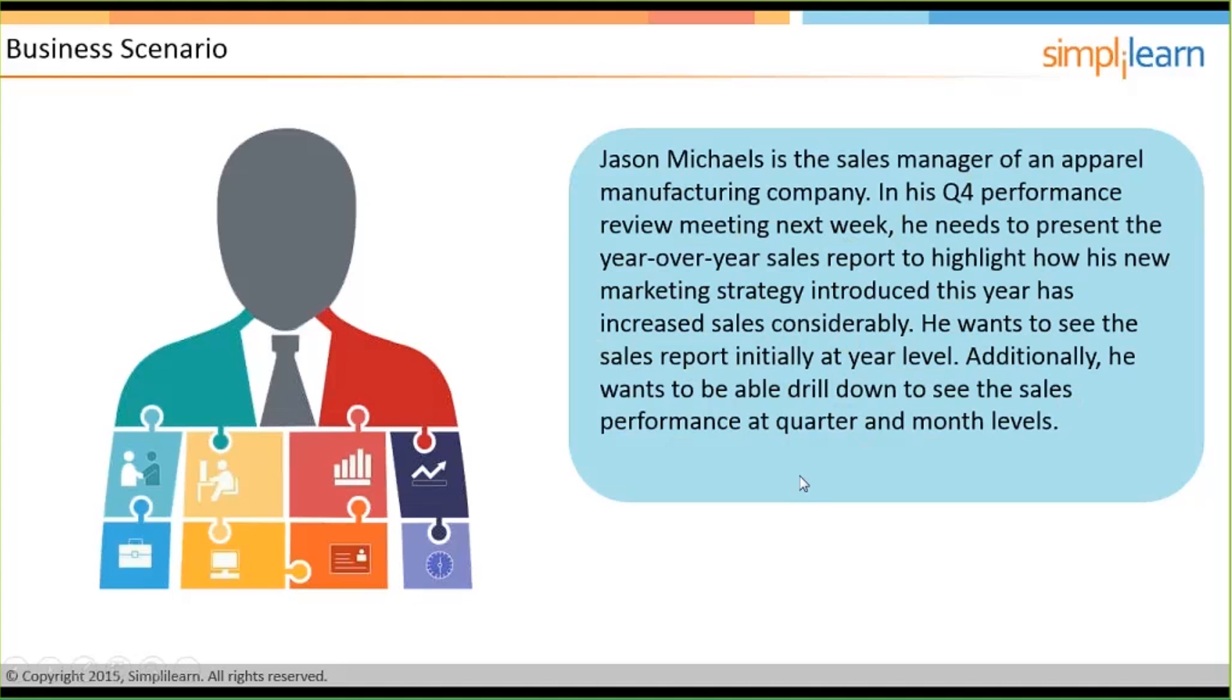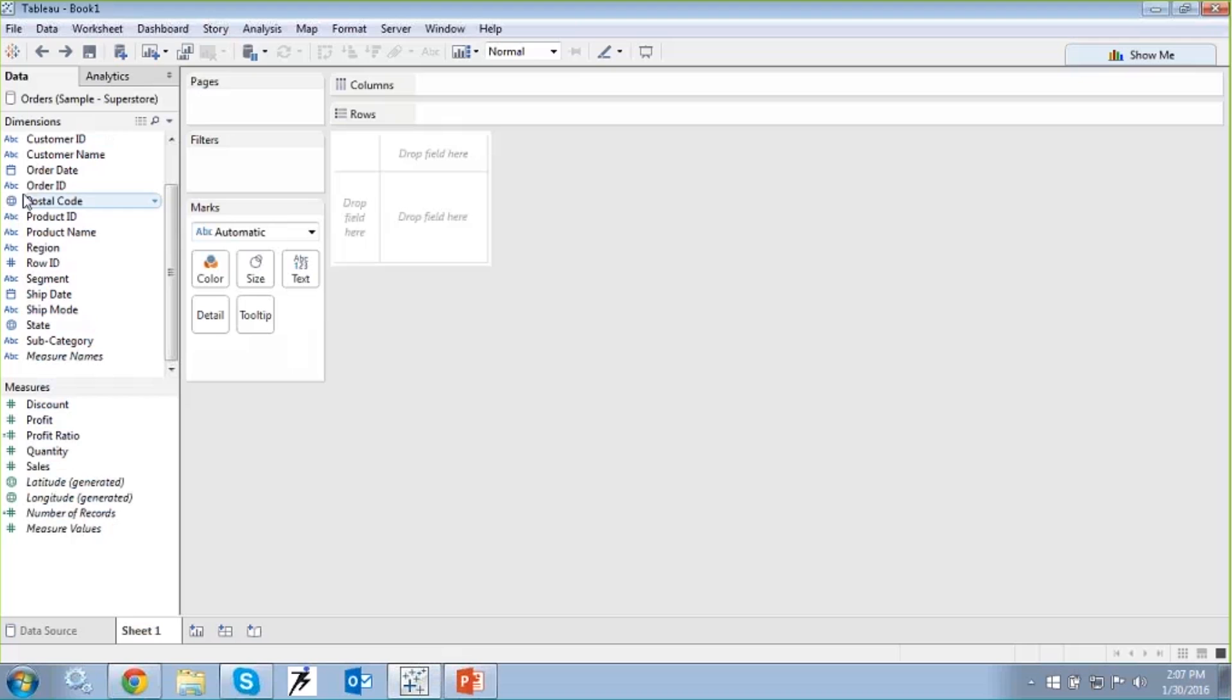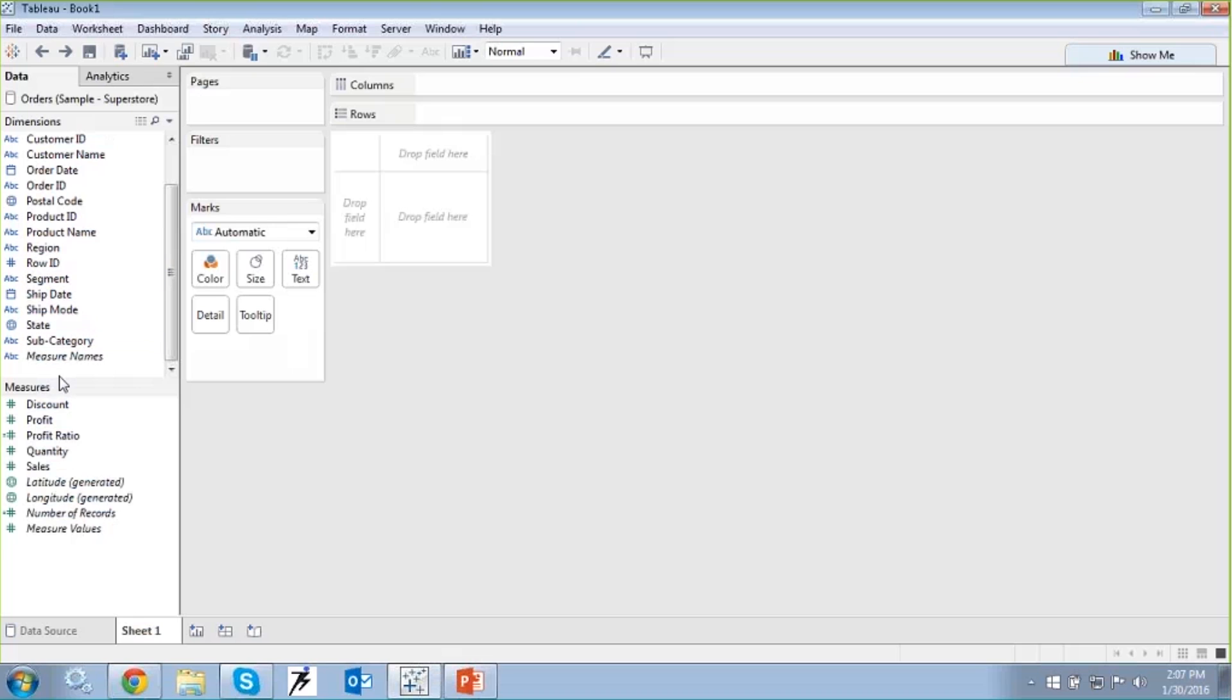So let me switch on to my Tableau environment here, wherein I have already added in the order sheet from the sample file provided by Tableau. Now to achieve that particular scenario, what we are going to be doing is, let's first build a normal view where we can have the order date and sum of sales, wherein then we can proceed further, where we can achieve a view where as Jason Michaels we will be able to see the sales at an initial yearly level.